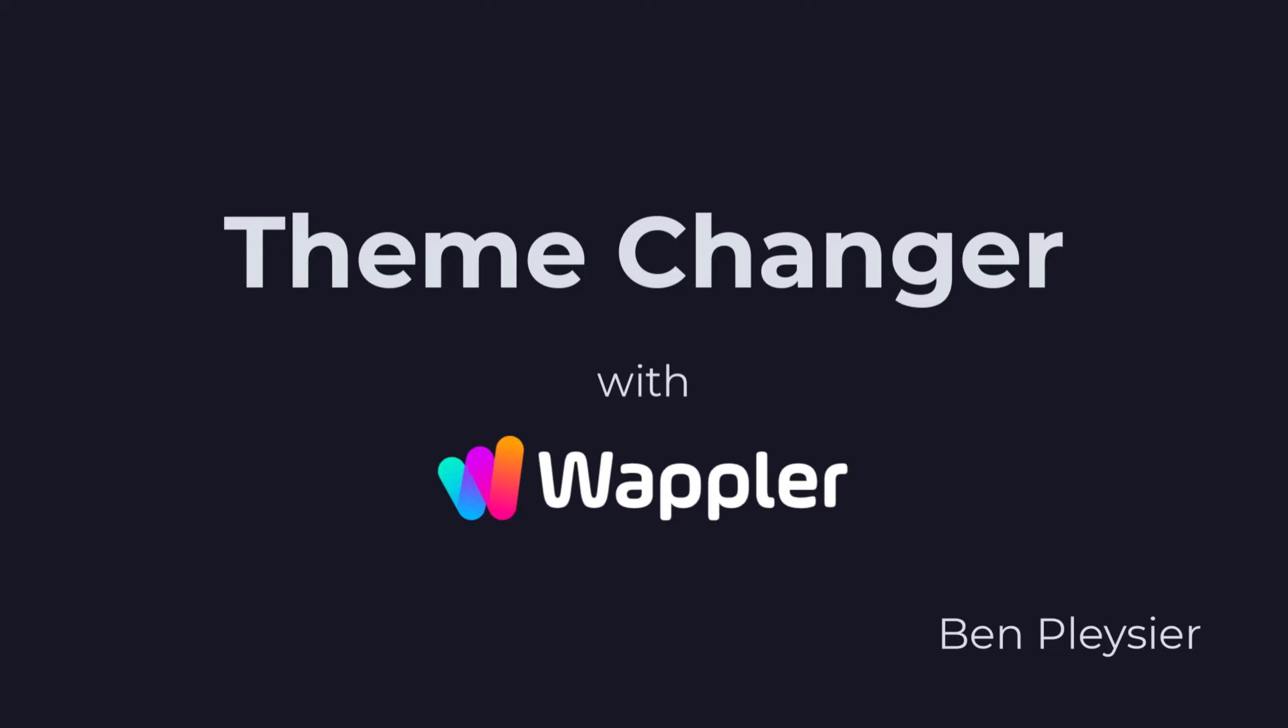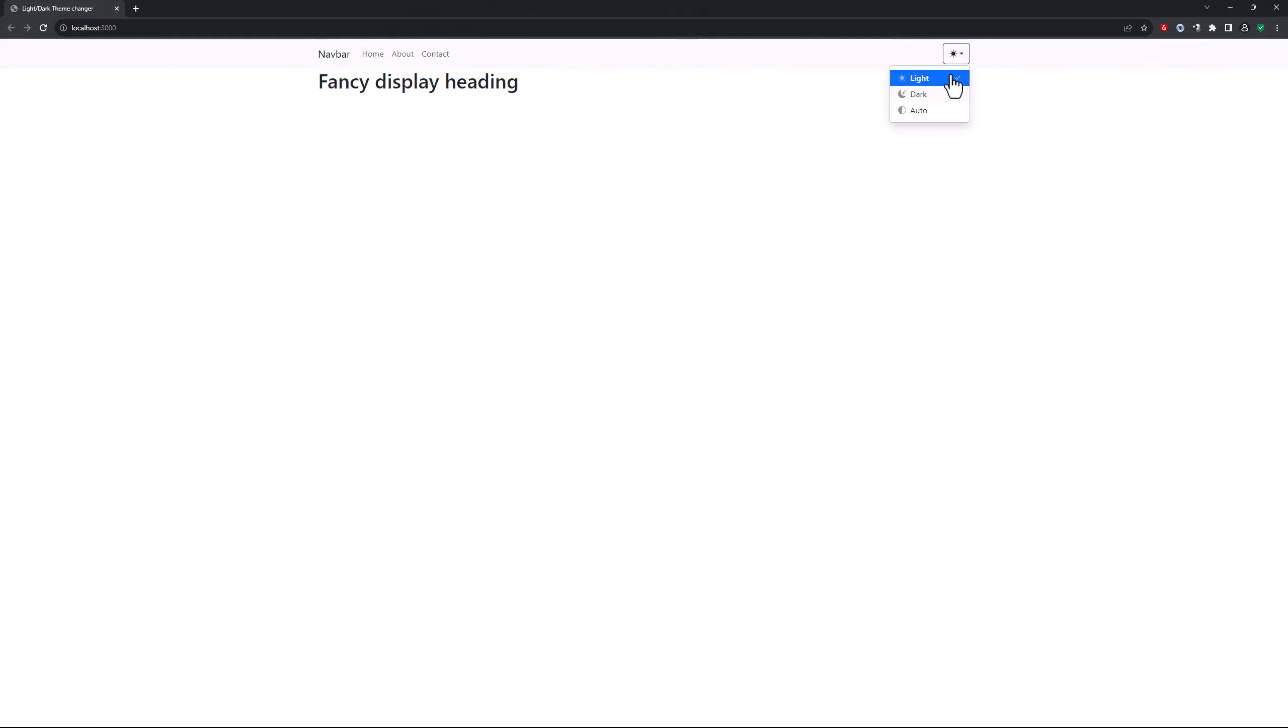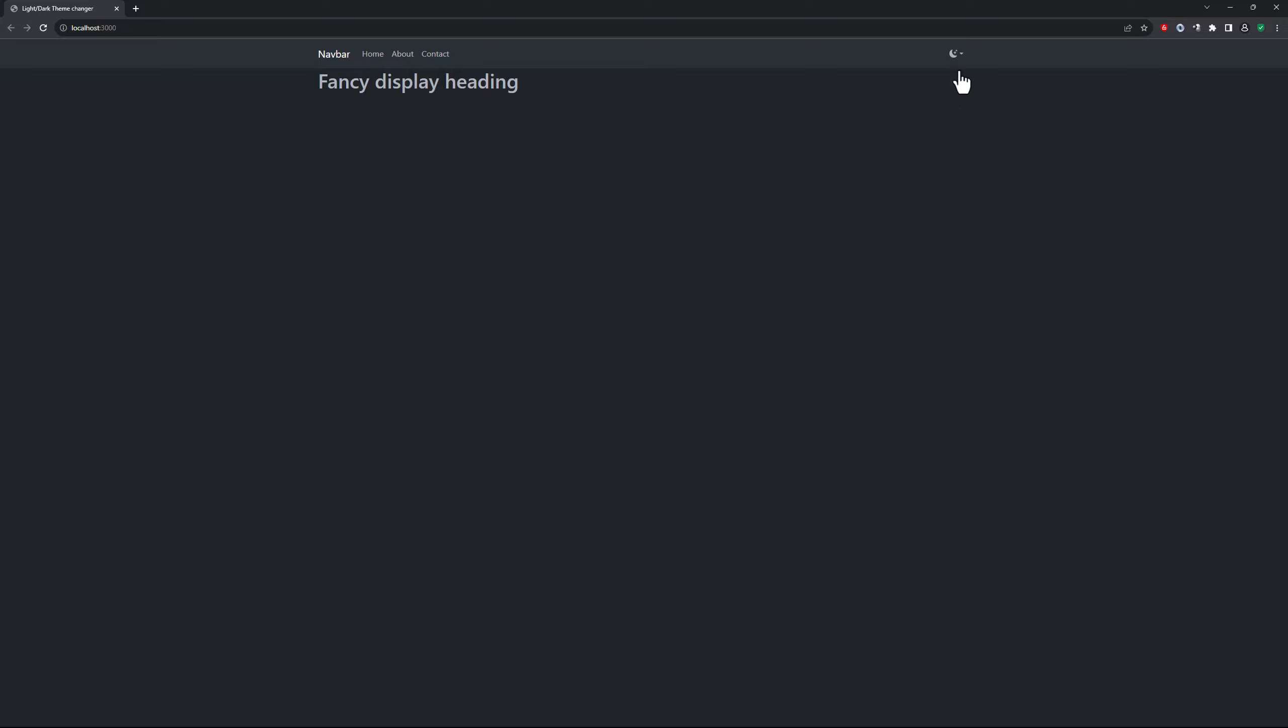With this video, I will show you how to use the theme changer extension. This allows you to install a component that looks like this. Selecting the drop-down allows the user to select a theme from light, dark or auto.